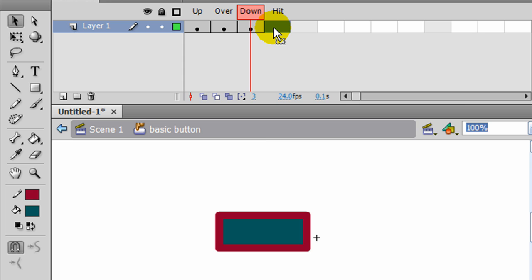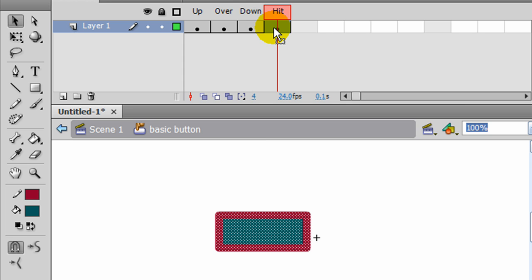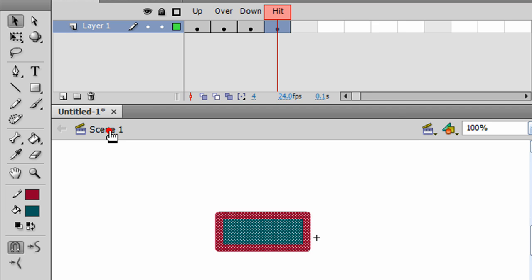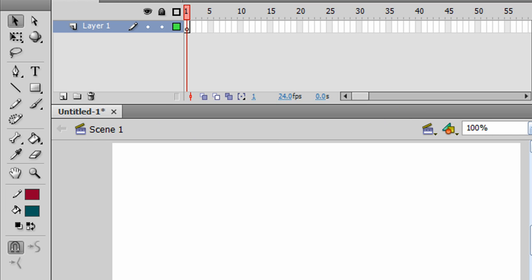And for Hit, all I need to do here is just press F6. Since my button has a very obvious clickable shape, a big rectangle, the Hit's going to be pretty easy. So there's my basic button. And I'll jump back over to Scene 1.